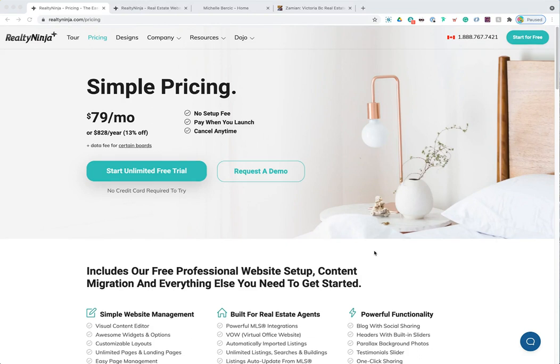Hello everybody and welcome to the Realty Ninja demo webinar. In today's event I'm going to be showing you how to create a Realty Ninja website from scratch. We're also going to be showing you how to update that website, add some content, and change the layout a little bit.